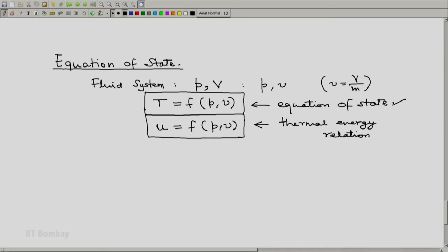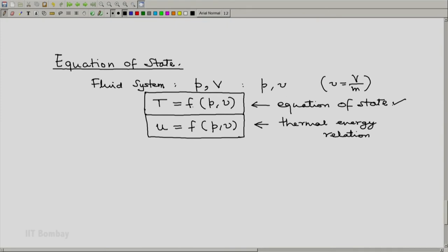Here, F is some arbitrary function. Depending on the type of fluid, this relation could be rather simple or very complicated. We have used the first state postulate and written P and V as our independent variables. But this relationship can be turned around, and we can write P as some function of T and V, or V as some function of P and T.